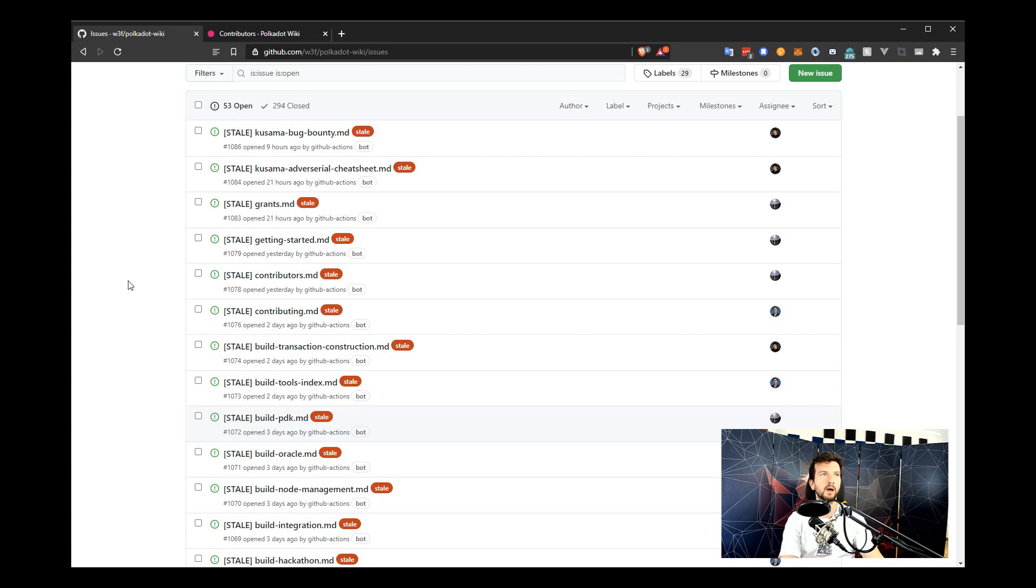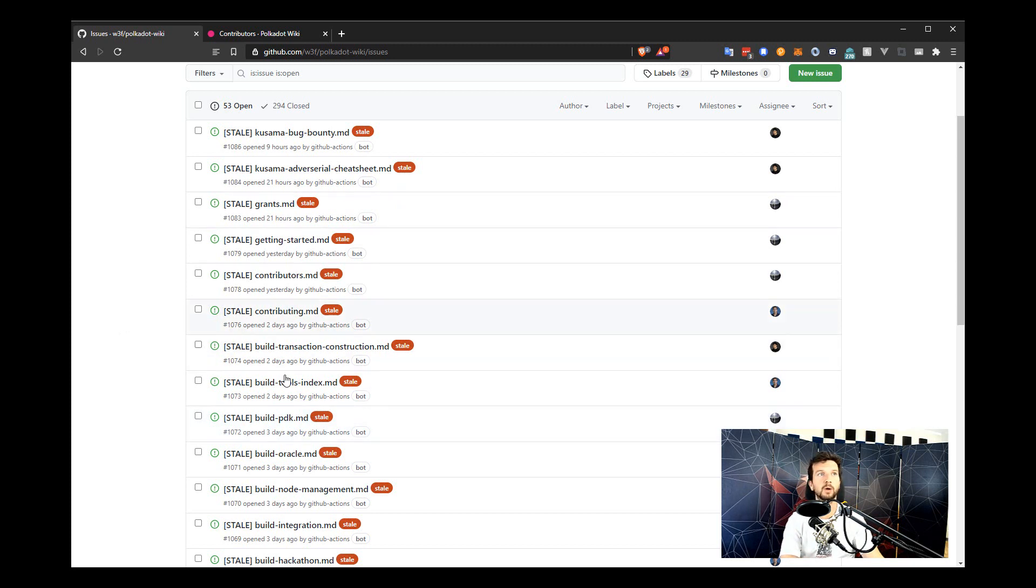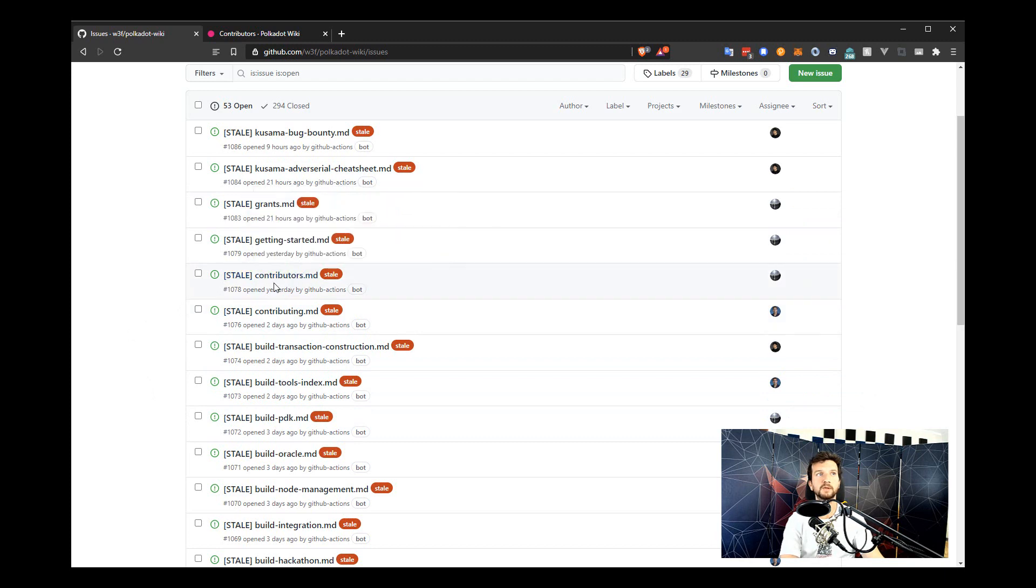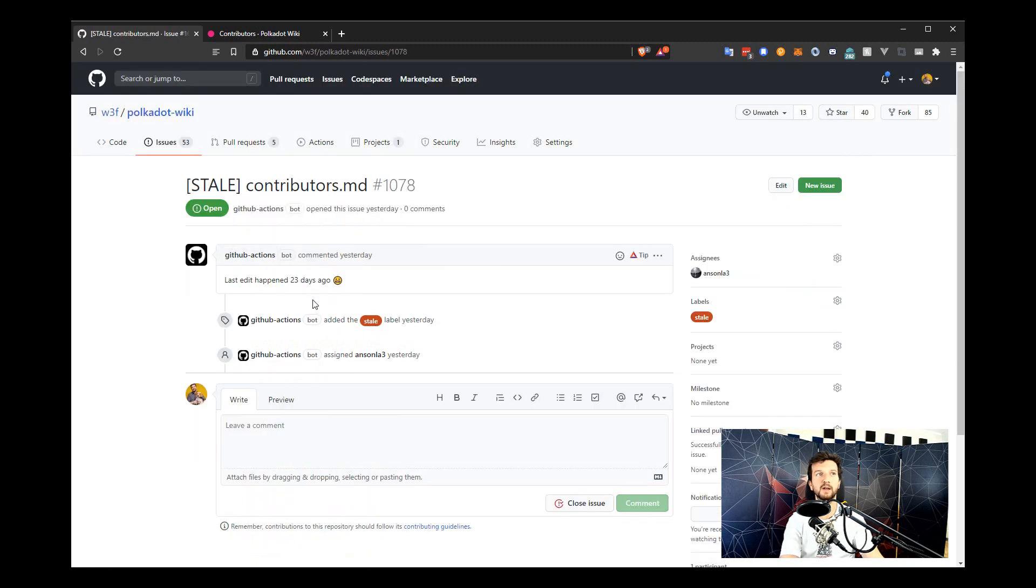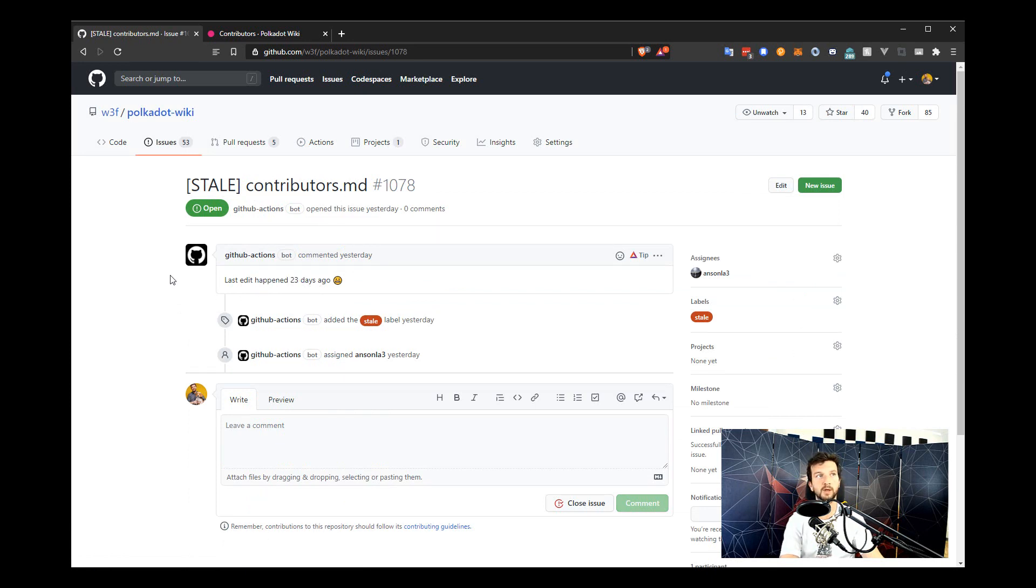That's fine. Just for practicalities purposes, I will now edit an existing file here so that we can resolve one of these issues. For example, the contributors file is kind of out of date. The last edit there happened 23 days ago, so let's see if we can bring it up to speed, so if we can refresh it.